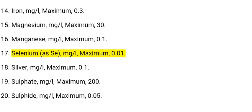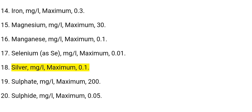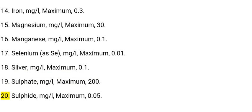17. Selenium (as Se): mg/L, maximum 0.01. 18. Silver: mg/L, maximum 0.1. 19. Sulfate: mg/L, maximum 200.